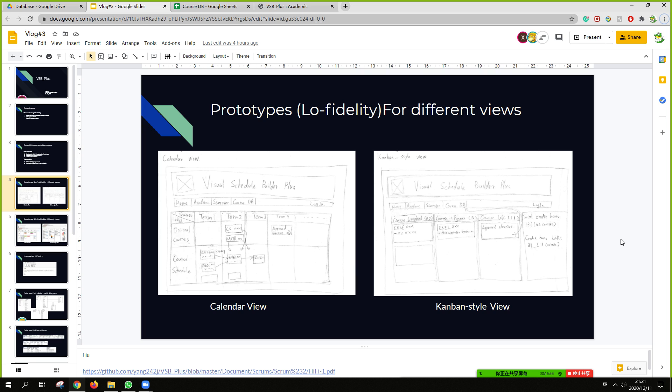And for the Kanban style view, it's separated into three columns. Class complete, class in progress, and the left course that you will not take yet. And the last column could show detail about the overall class progress, like how many credit hours left, how many courses left.